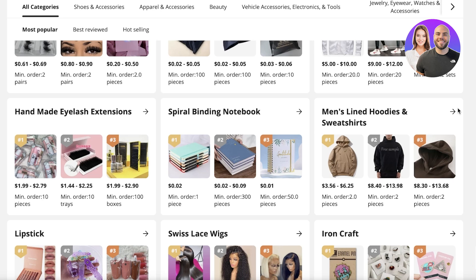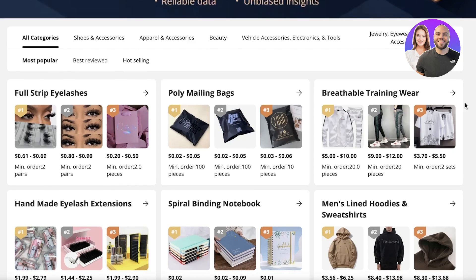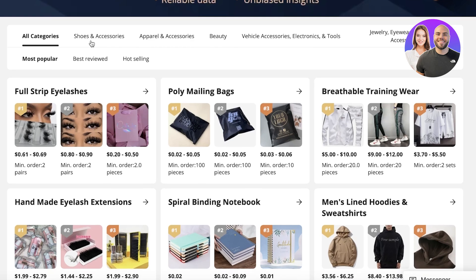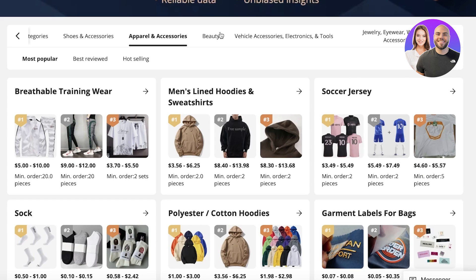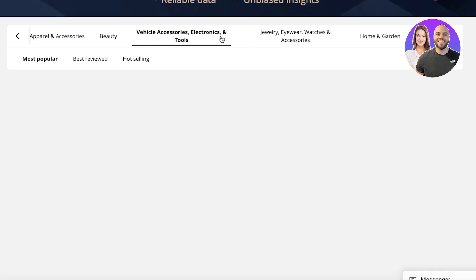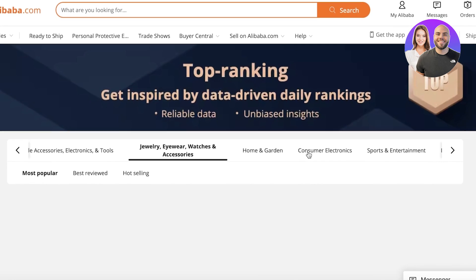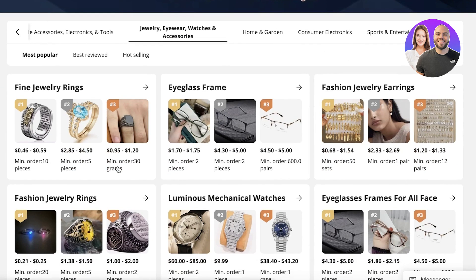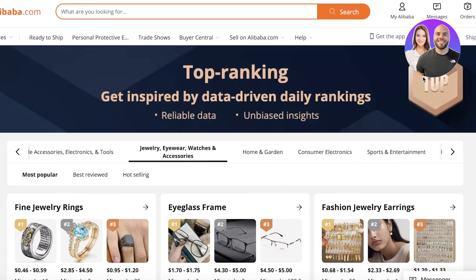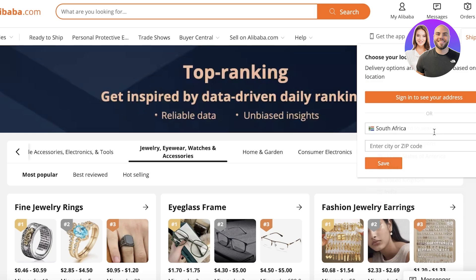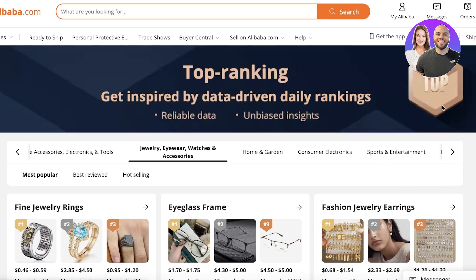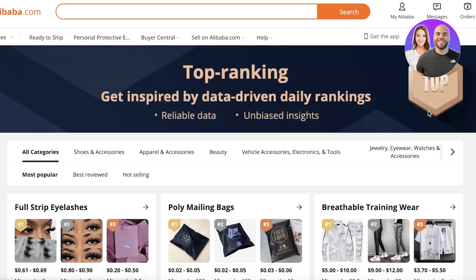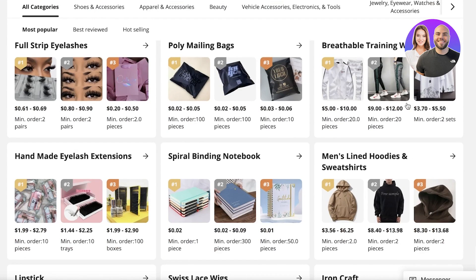This page gives you all of the data you could ask for — popular items in every category. You can go into shoes, apparel, beauty, vehicles or accessories, jewelry, eyewear, watches. One thing to keep in mind: you want to scroll up and add your ship-to country, because different items rank differently in different countries.